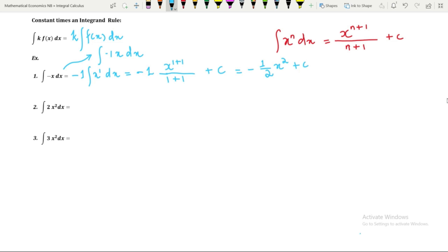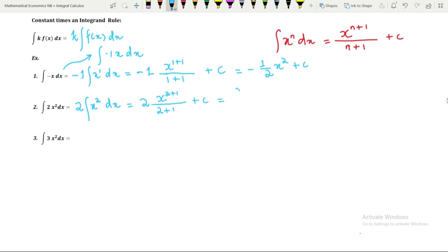Next, we have to find integration of 2x squared with respect to x. We take the constant 2 outside, then integrate x squared with respect to x using the power rule. Integration of x squared gives x to the power 2 plus 1 over 2 plus 1, which is x cubed over 3 plus C. So integration of 2x squared with respect to x equals two-thirds x cubed plus C.